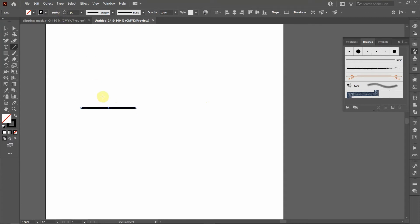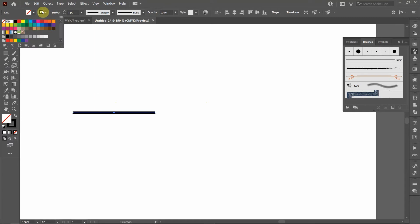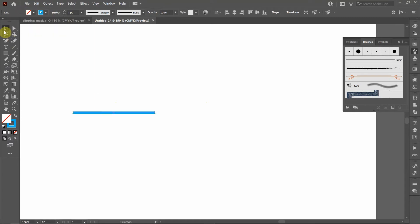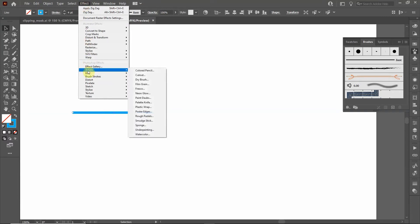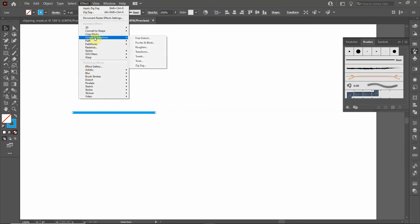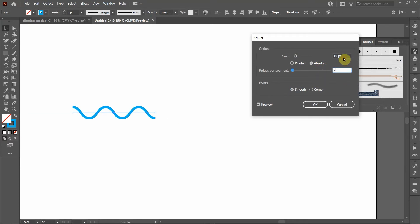I'm going to move this up to about four point. Let's make it blue. Then I'm going to make a zigzag, but it's going to be a curved zigzag. I'm going to go up to Effect, go down to Distort and Transform, go down to Zigzag, change this to smooth. You can see the wave. We're going to do two. Okay.